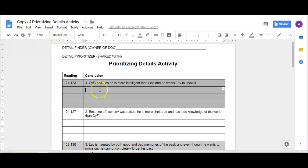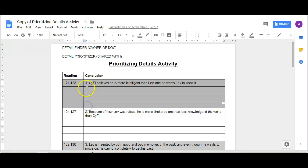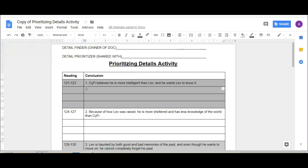So the first thing that you need to notice is that it gives you a set of page numbers so you're going to go to those pages in the text and then you're looking at the given conclusion. So sci-fi believes he's more intelligent than love and he wants love to know it. So then your job is to find three quotes from the book, so actual things that get said in the book that prove this. So you're not making sentences up on your own, you're copying sentences from the book, you're putting quotes around them so we know that that's where they came from.